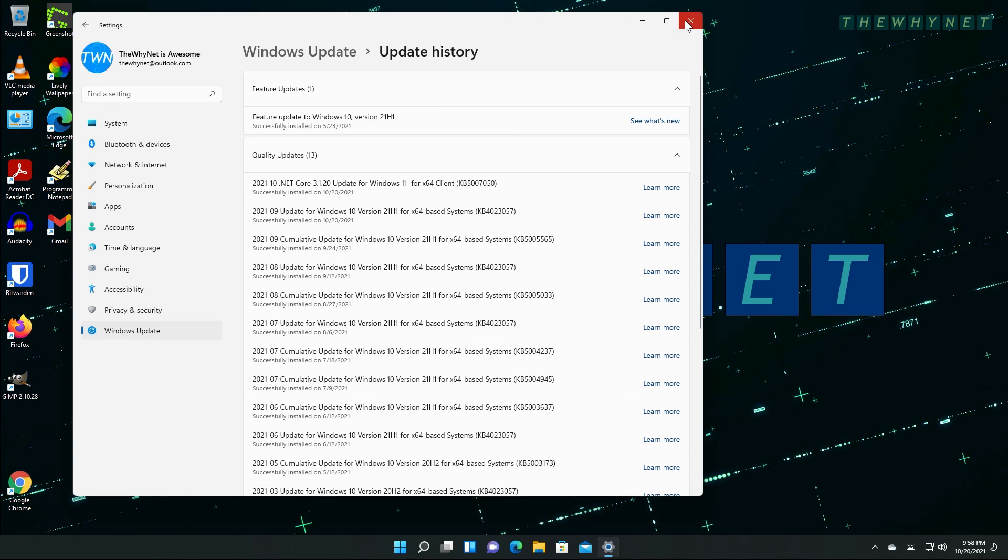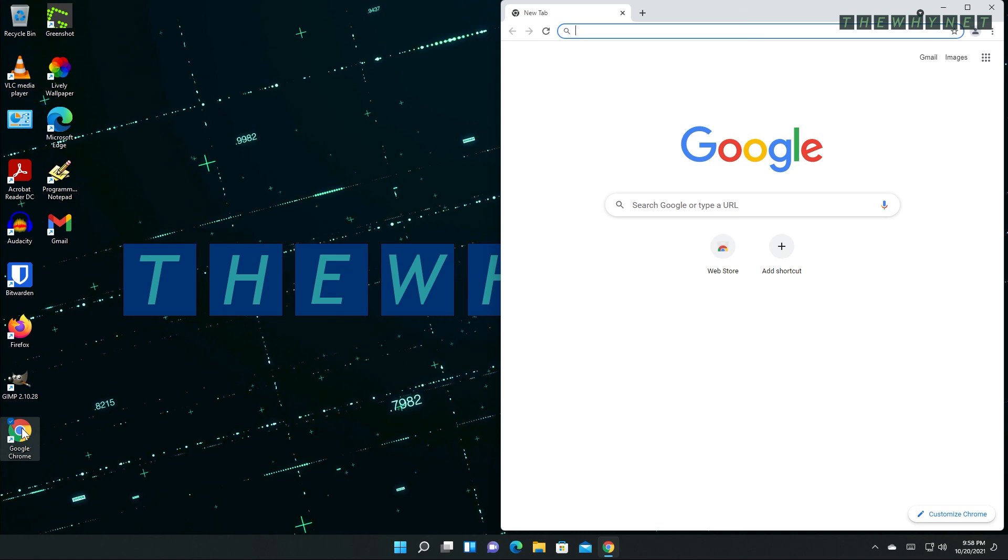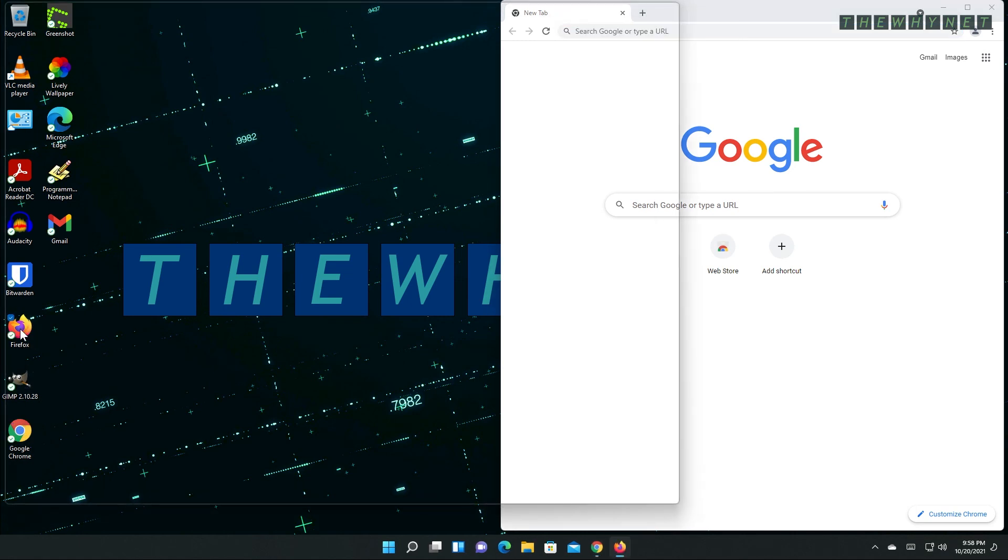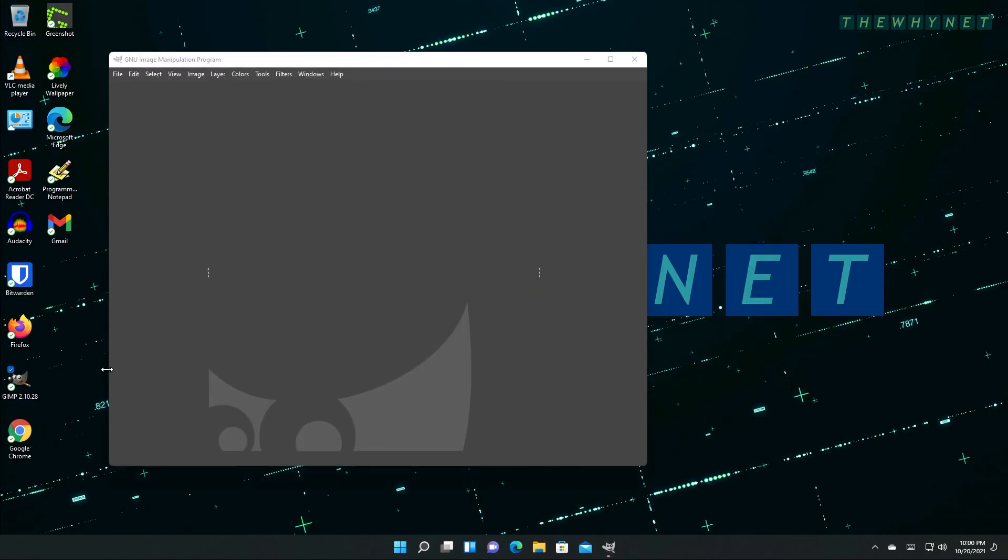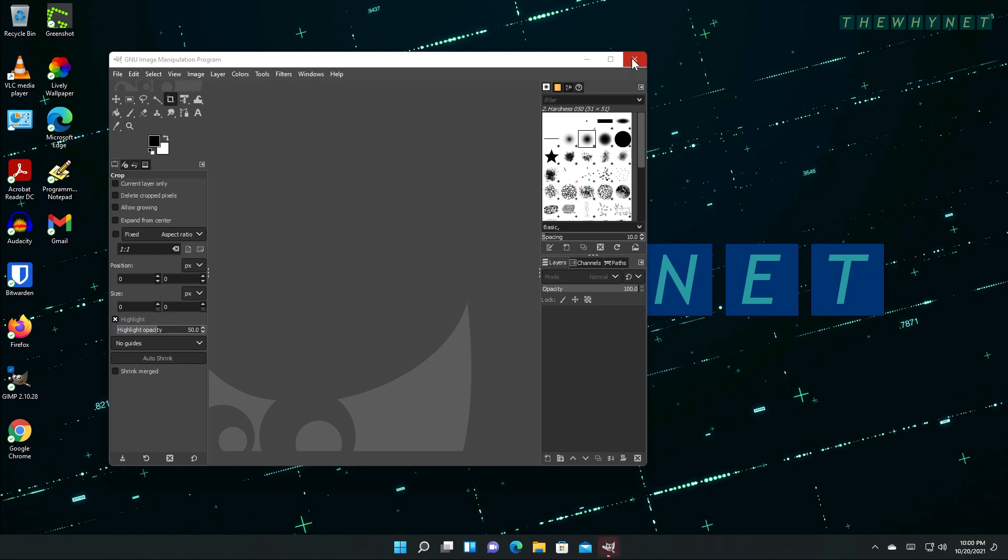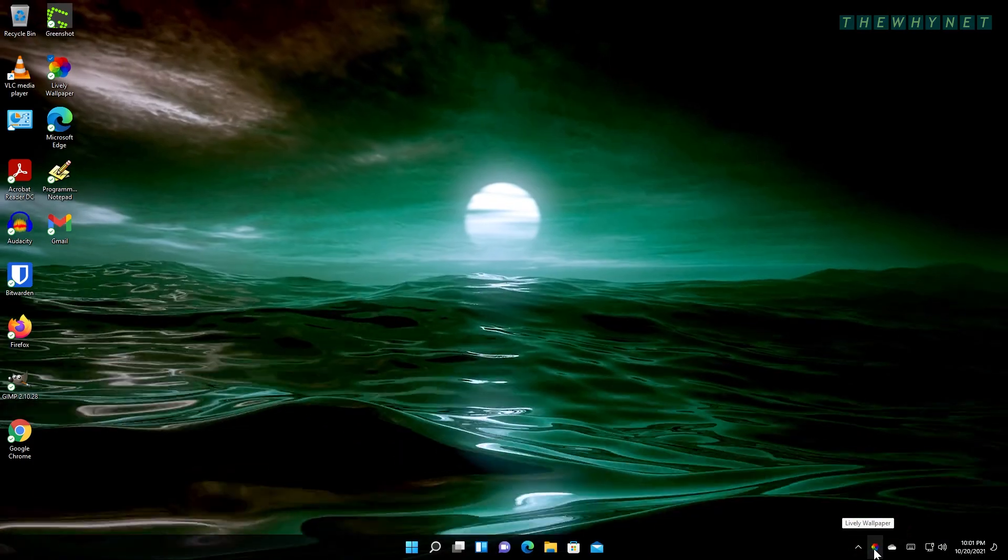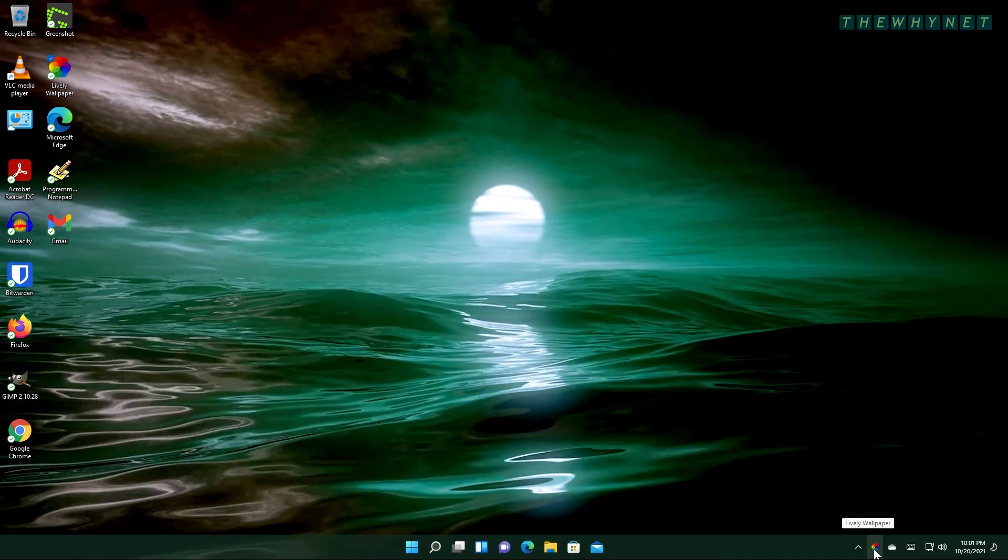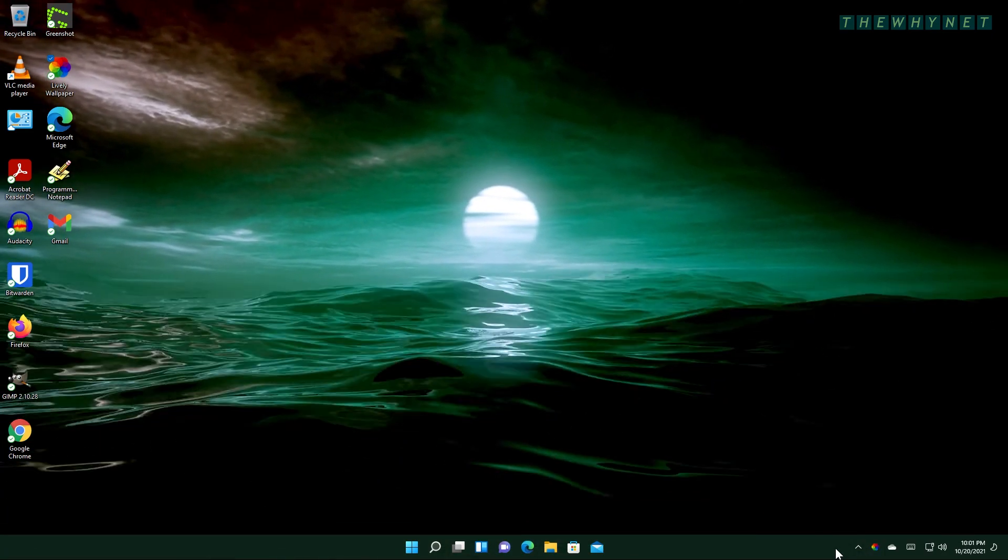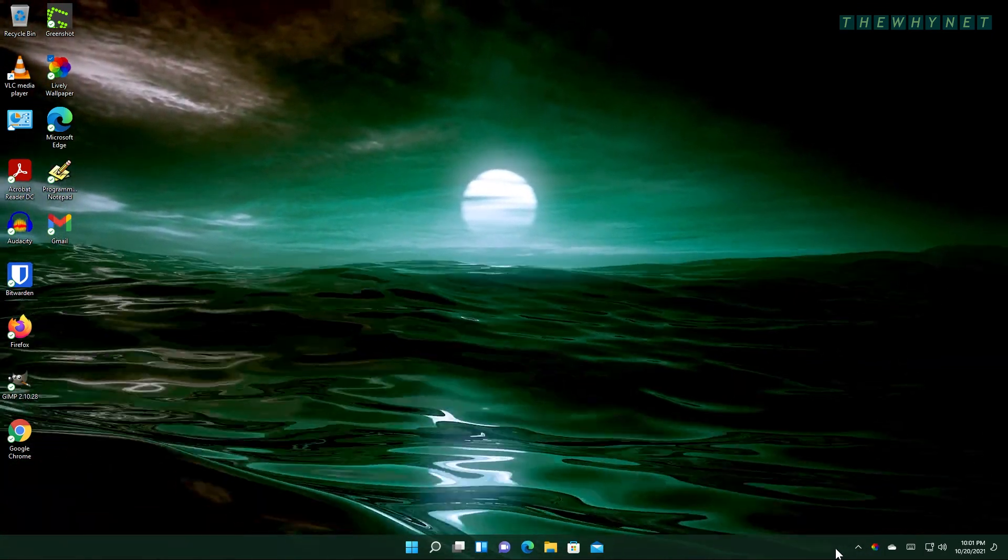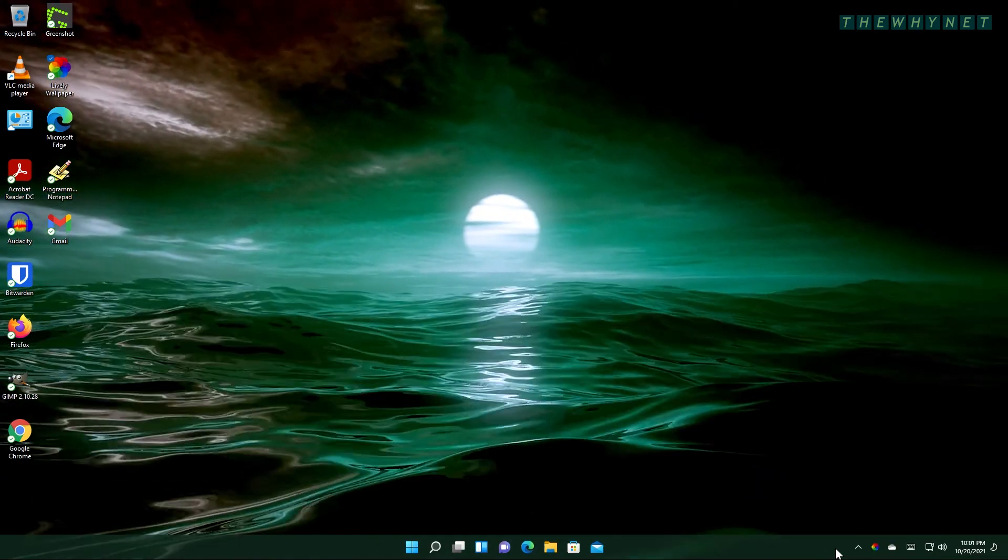Now, let's go and check my installed apps. Google Chrome, check. Firefox, check. GIMP, check. As you can see, I had no problems upgrading to Windows 11 and all my apps are working. So, thanks for watching and enjoy your upgrade.